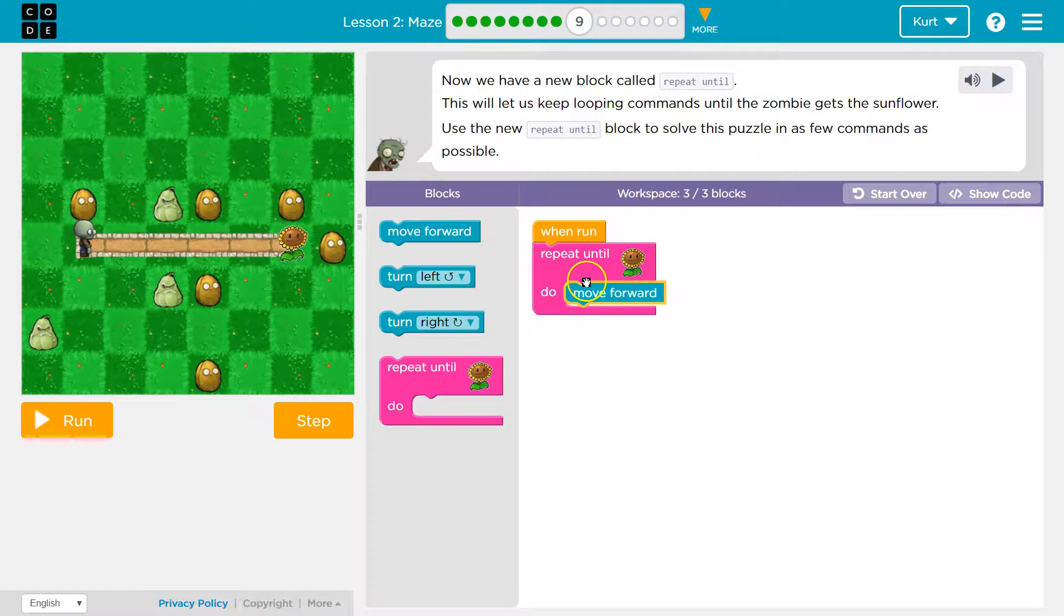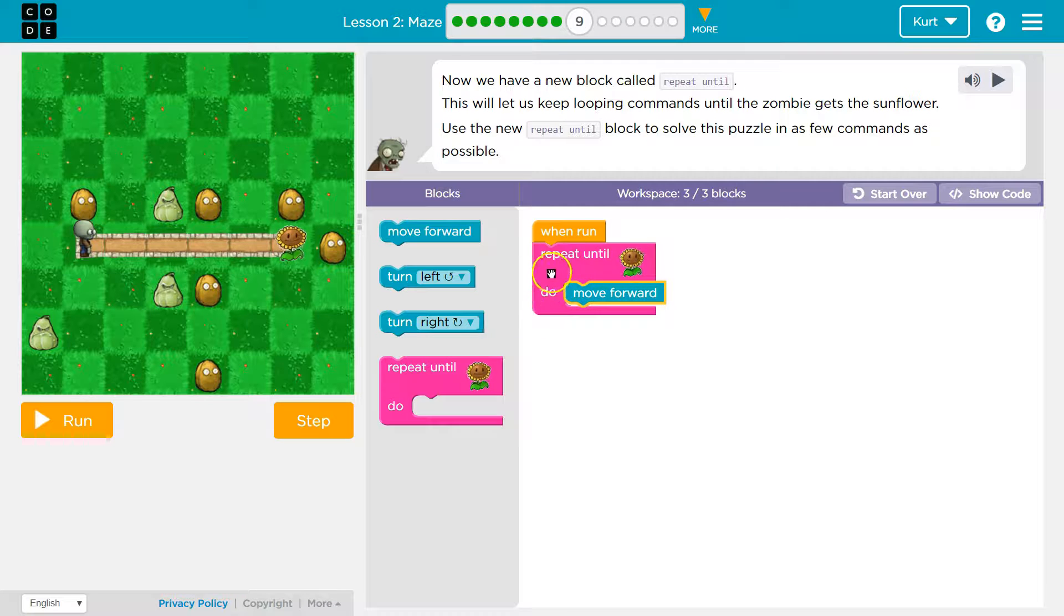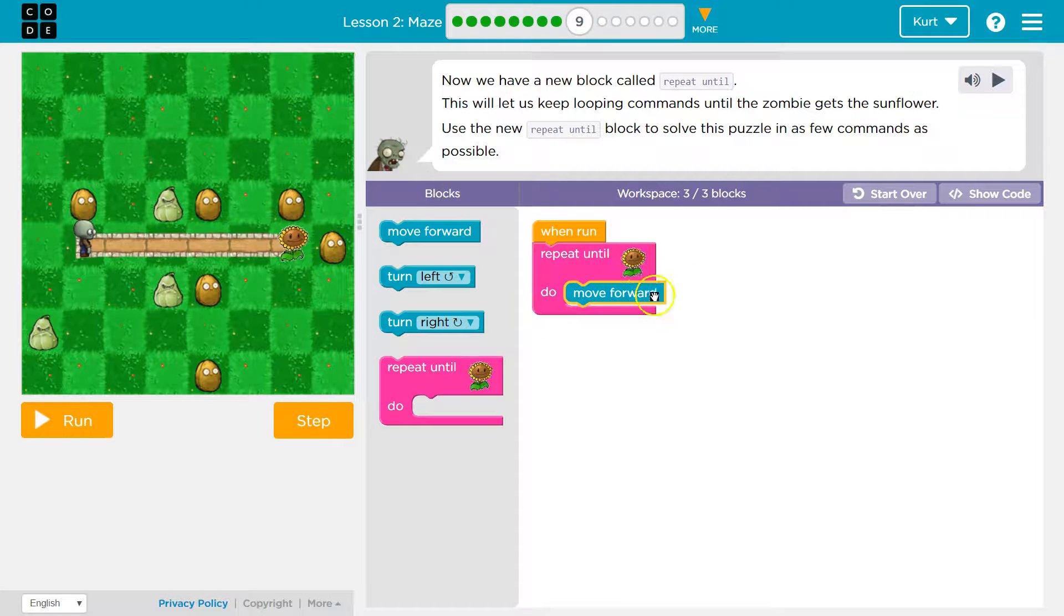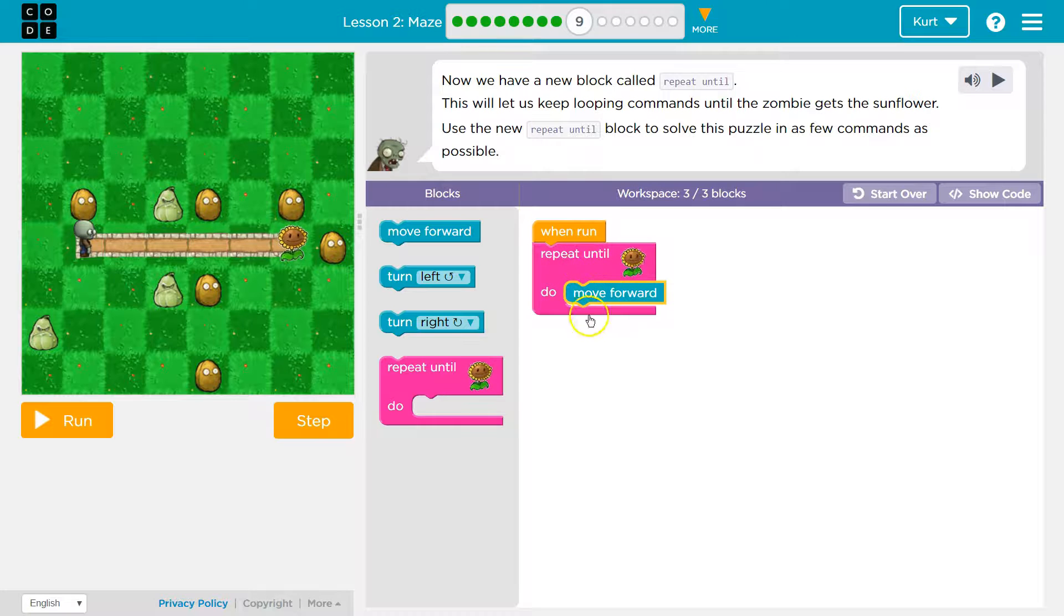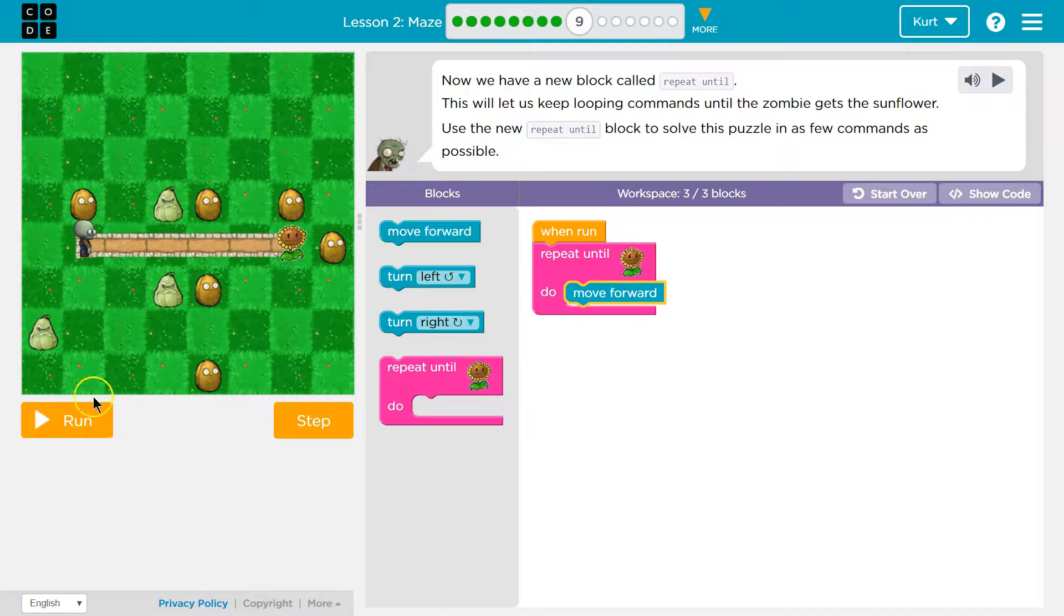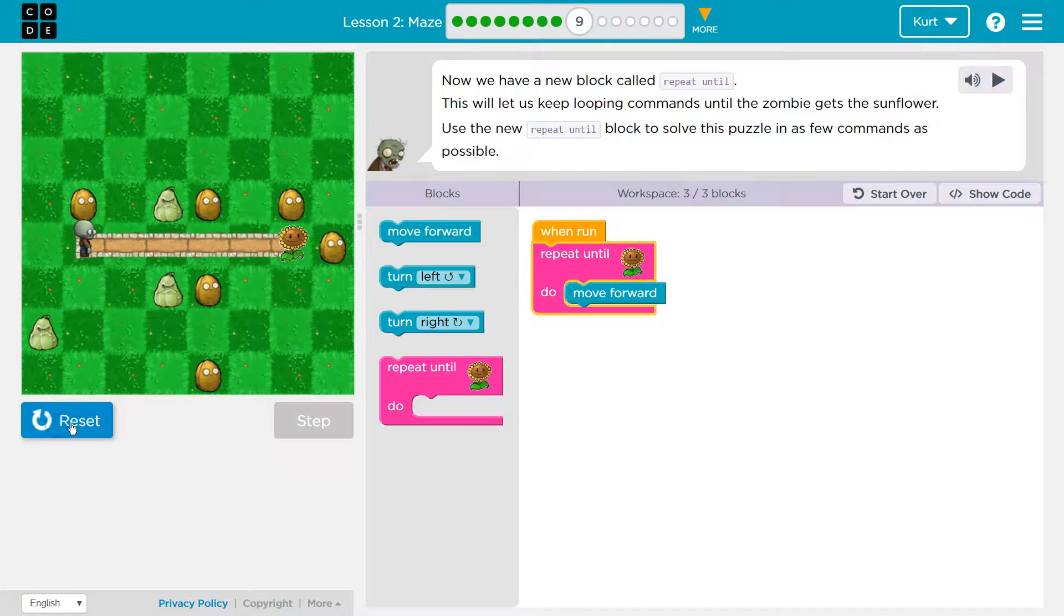We're telling the computer, make this zombie move forward until we get to a flower. So move forward. Are we at a flower? No, we're not. Move forward. Are we at a flower? No, move forward. Are we at a flower? It will always repeat.